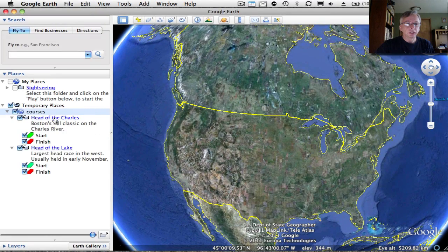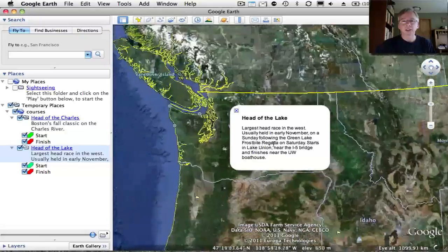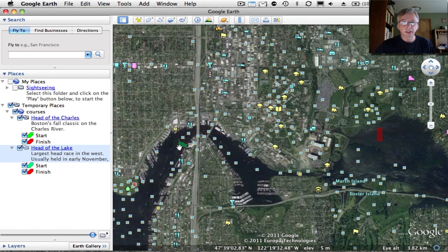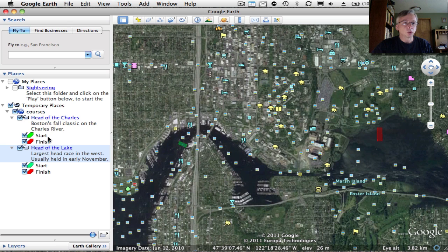We'll double click that to open it up in Google Earth. You can see here we've got a couple of races: the Head of the Charles in Boston and the Head of the Lake in the Seattle area. Let's double click on that and you'll see it brings up some summary information about the race. As we zoom in to Seattle, you'll see the starting line in this green rectangle and the finish line over here in this red rectangle. What we're going to do is add a third course to this file and then put it back on the phone.